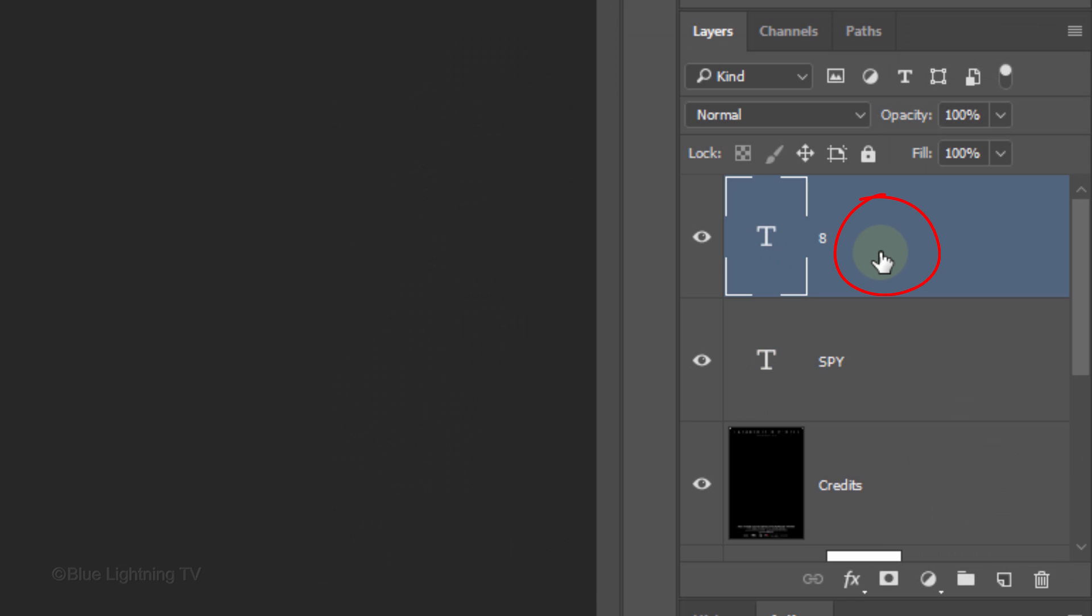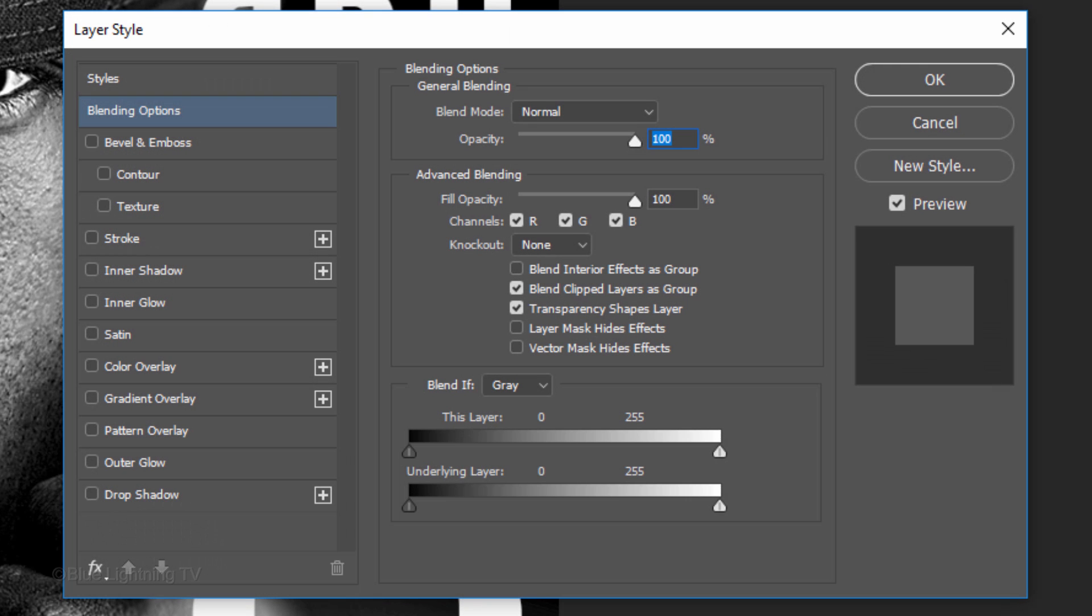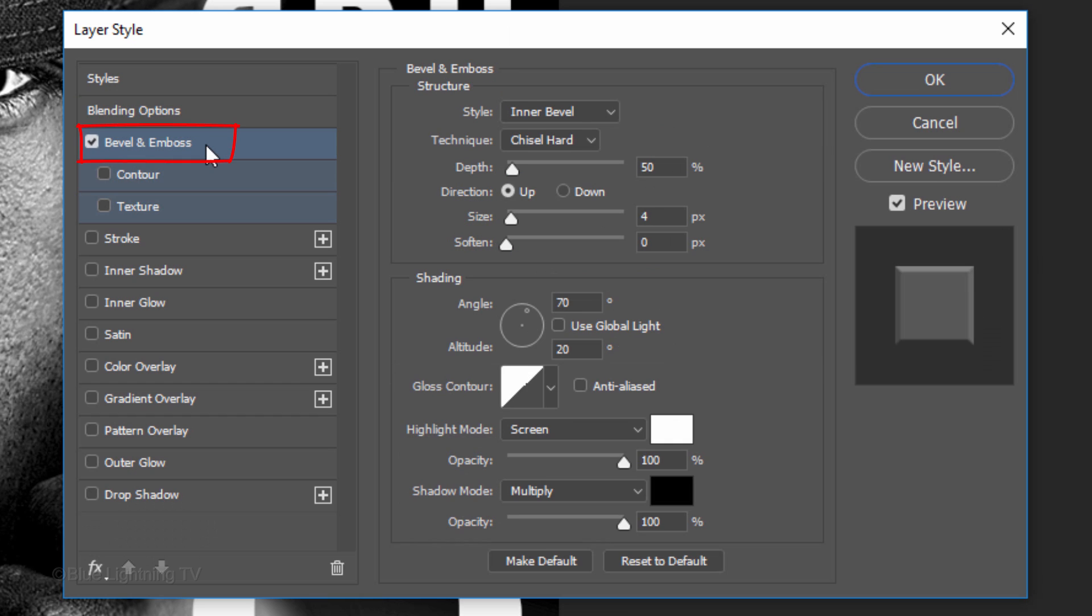Double-click an empty area of your top layer to open its Layer Style window. Click Bevel and Emboss. The Style is Inner Bevel, the Technique is Chisel Hard.